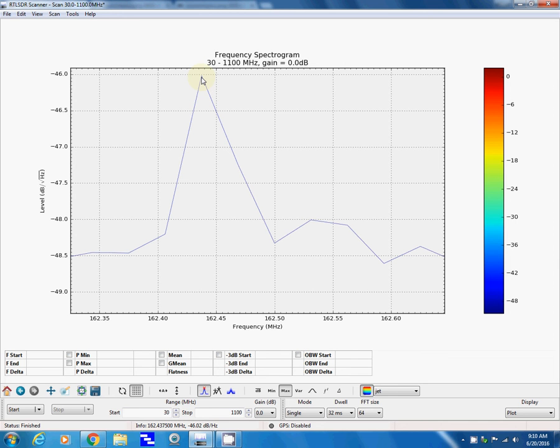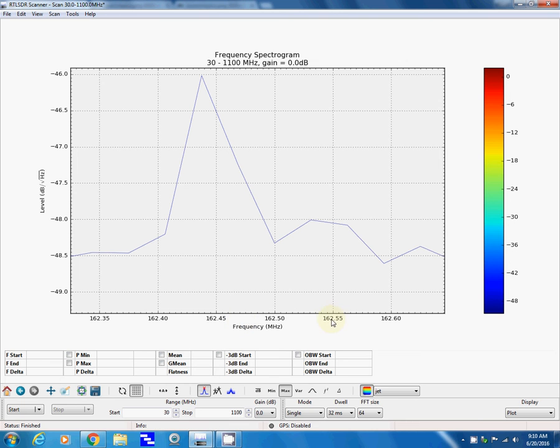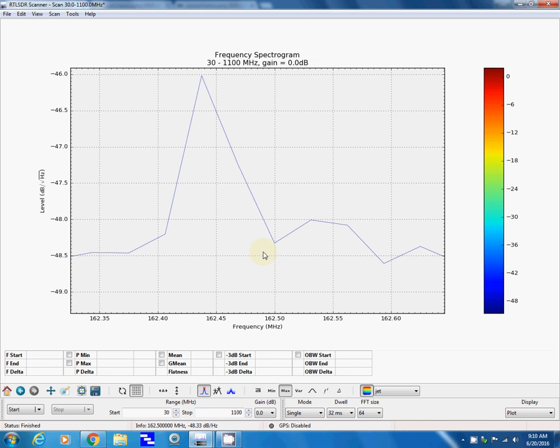So I would expect right here is where the NOAA frequencies I normally receive: 162.45 and 162.55. So this is skewed a little bit. I don't know if there's any way I can adjust the frequency. There probably is, because this thing's got a bazillion things that you can change.